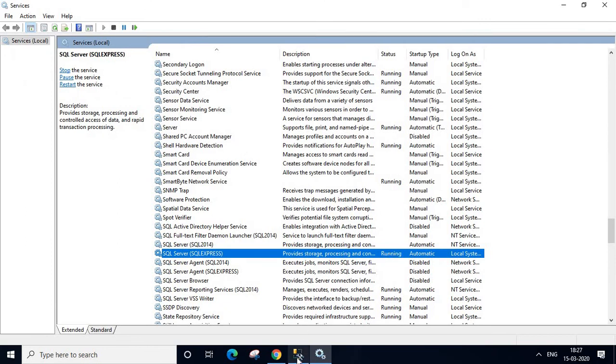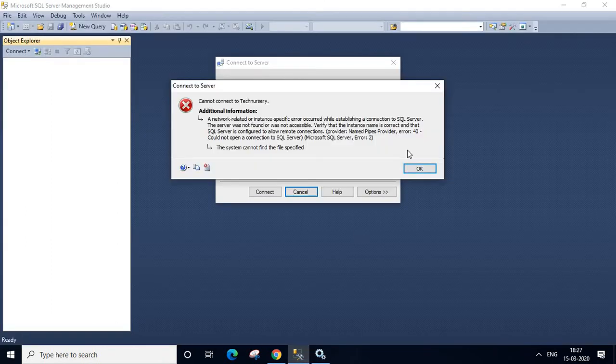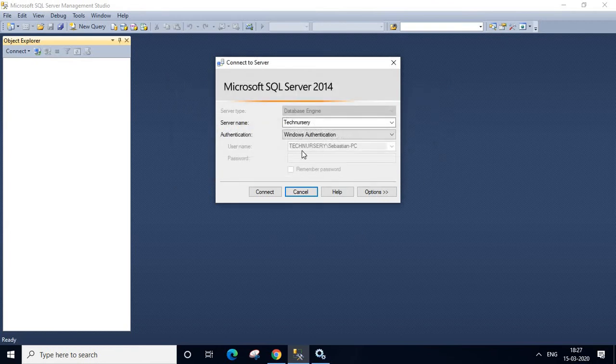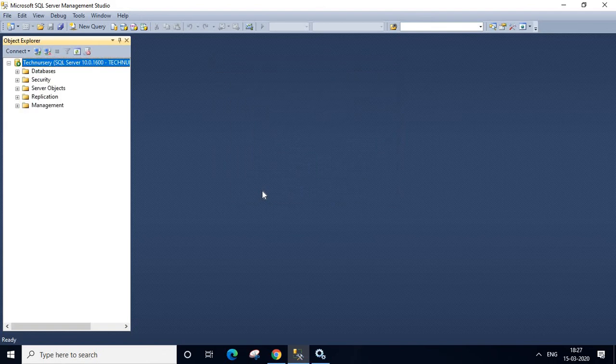Now let us try to connect our SQL server once again, click OK. Everything is same, connect. It is connected.